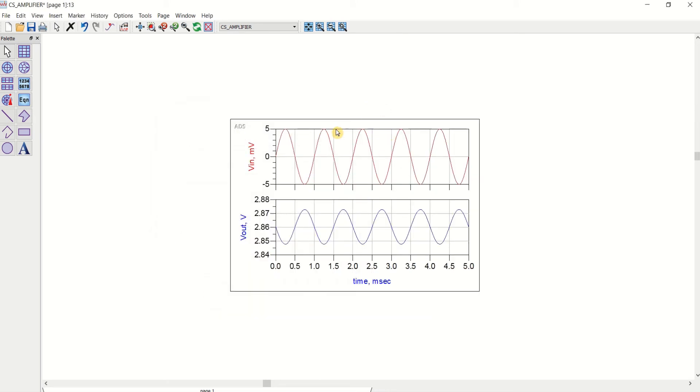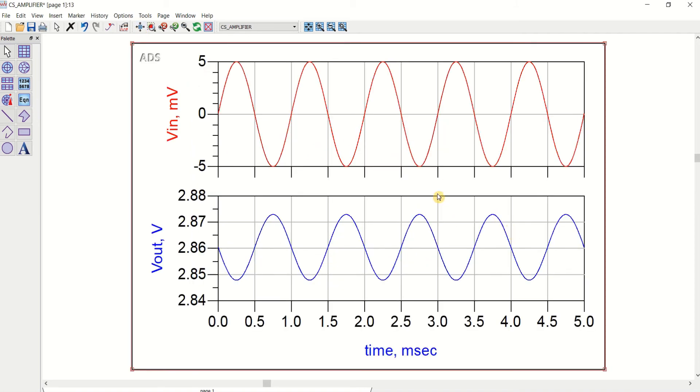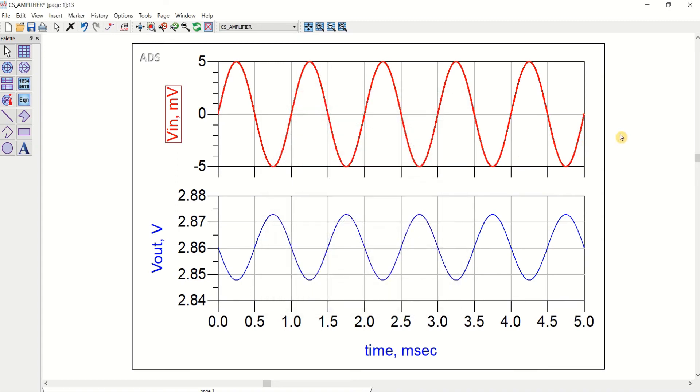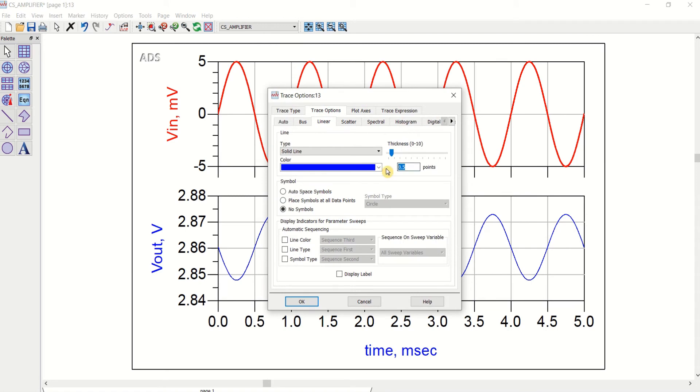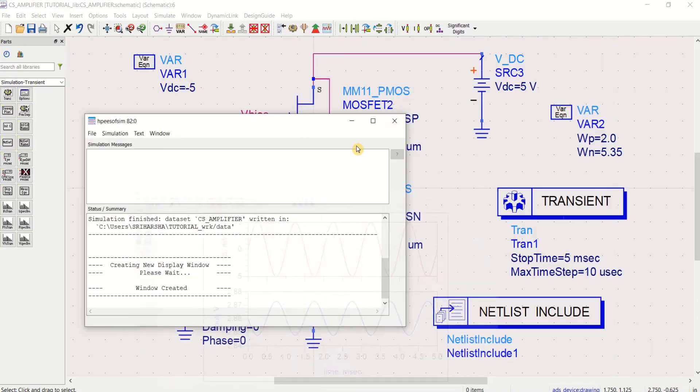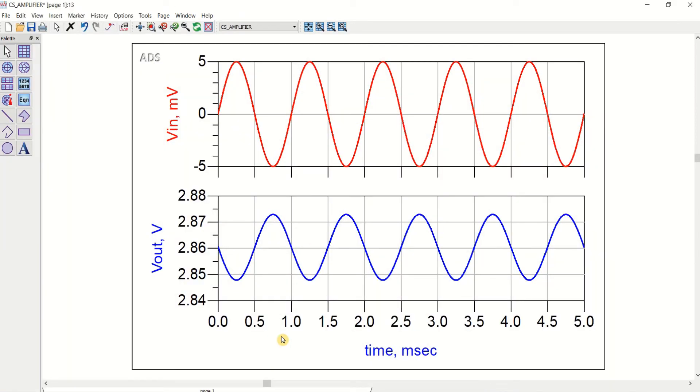So you can see this. I have, this is the input signal. I will increase the thickness of this to 1.0. Double click on it. This is also 1.0. Okay. You can see this. I have specified the input with an amplitude of 5 millivolts. At the output, I have 5 plus 5, negative 5 millivolts and positive 5 millivolts. In total, it is 10 millivolts input signal. Here you can see the phase shift. This particular common source amplifier is providing a phase shift. It is having a phase shift.